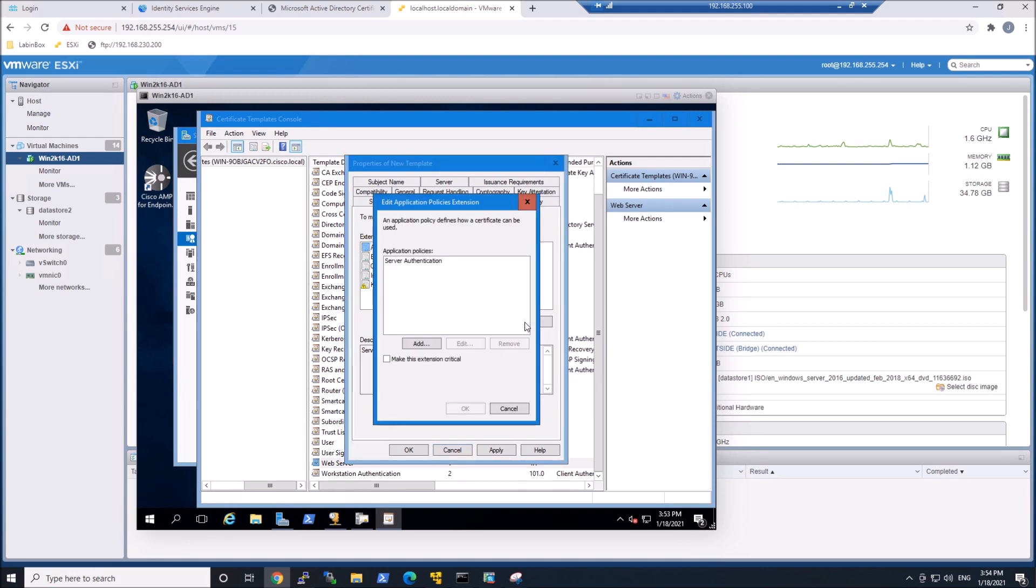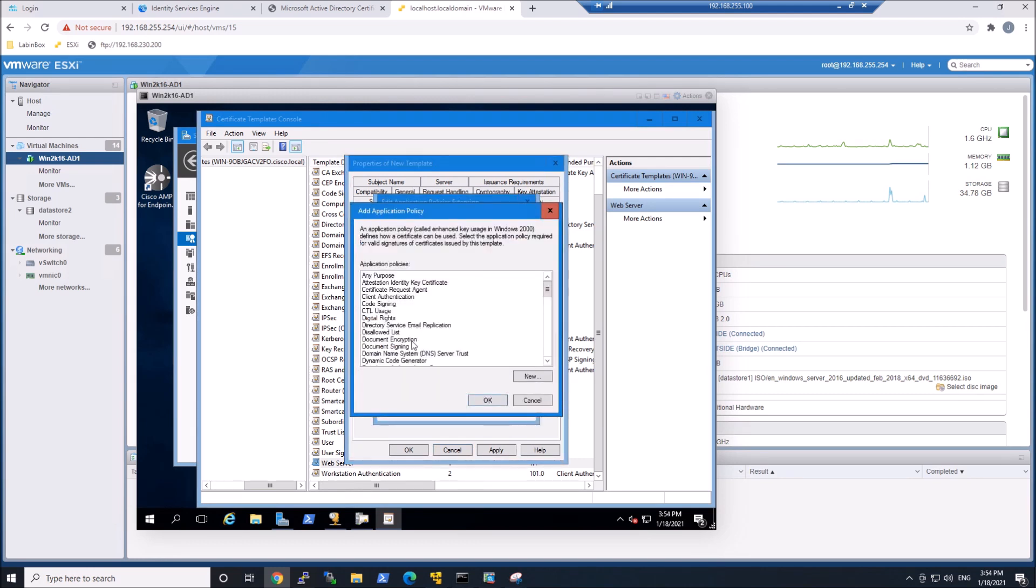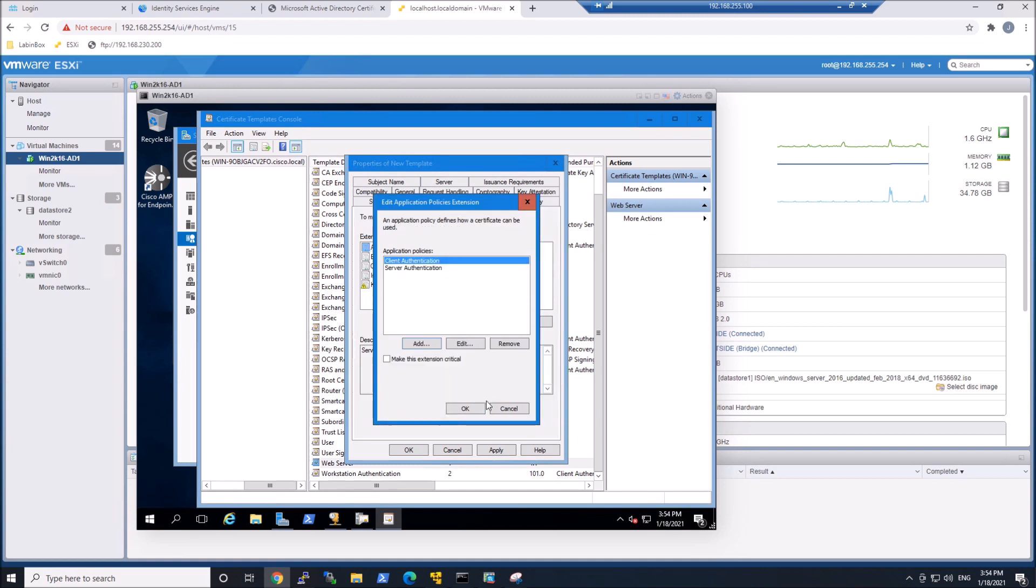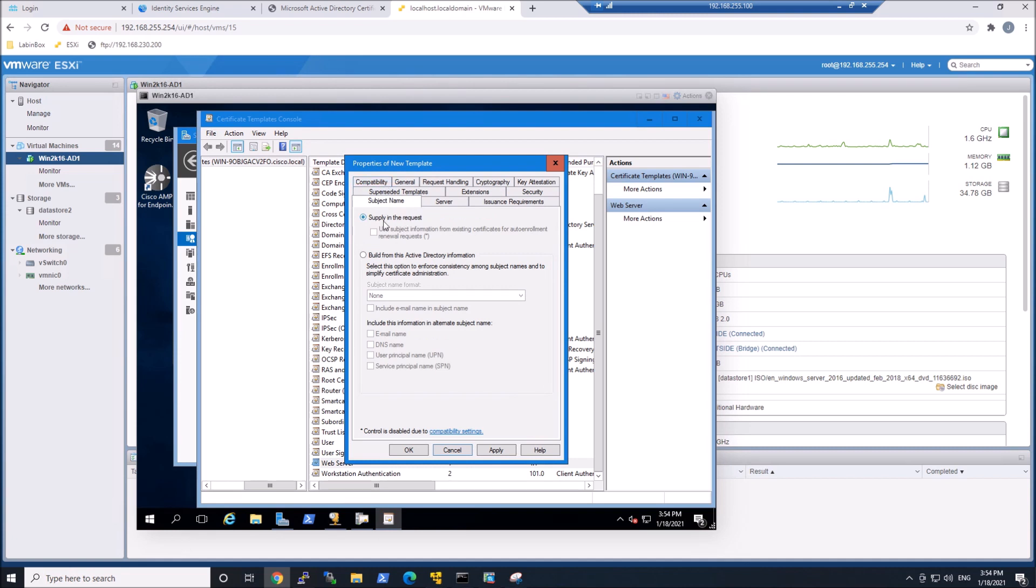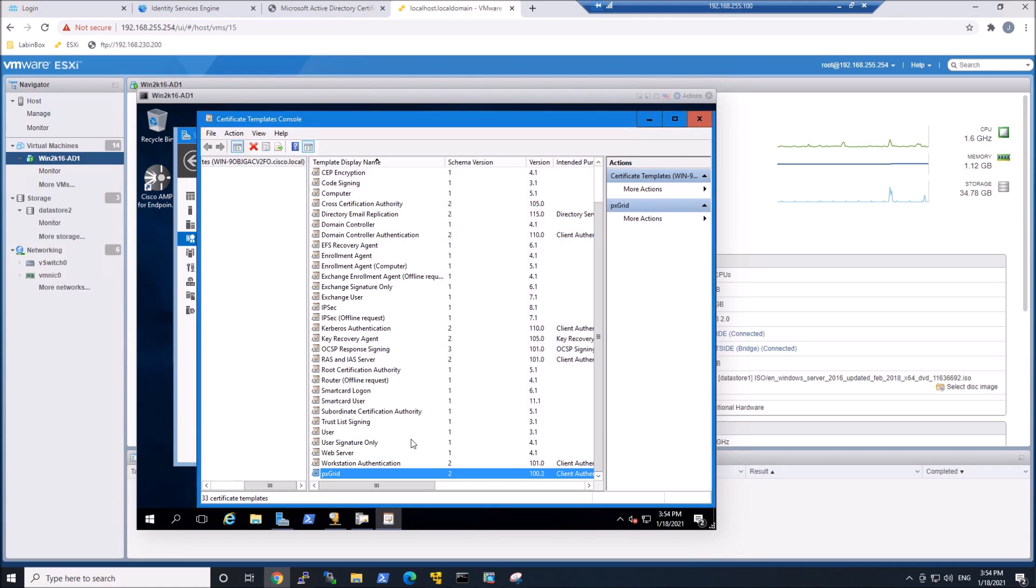We're going to make sure that we have both server and client authentication. The web server already had server authentication. What we're going to do is add client authentication as well. So now we have server and client. Everything looks good there. In the subject name, we make sure supply in the request, and that was part of that web server certificate template already. So we're good there.